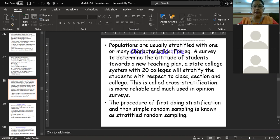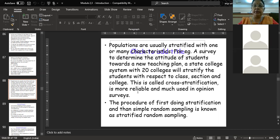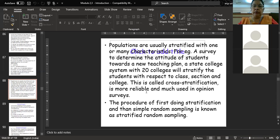This gives a more precise and accurate sample. For dividing the population into subgroups, you use demographic characteristics. For example, if you want to do a survey of the attitude of students towards a new teaching plan, you take a population of 20 colleges and stratify the students in those colleges into different groups — on the basis of class, section, or college itself. Then from each stratum you draw a sample proportionate to the population stratification.